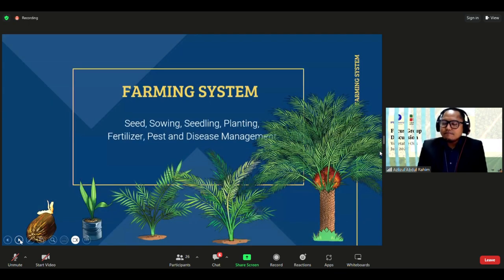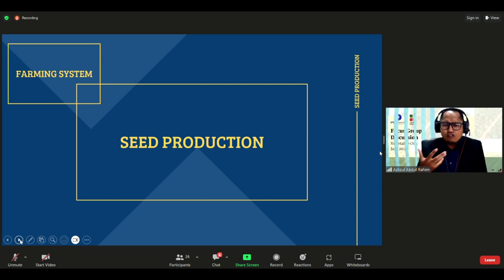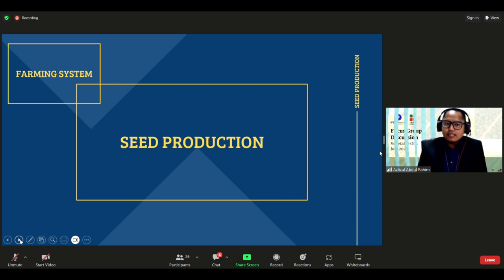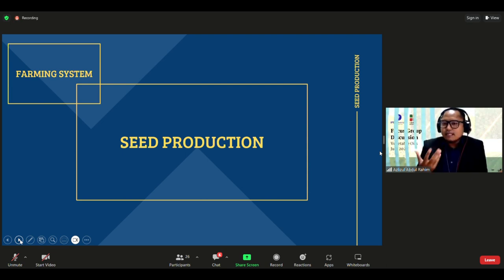Moving to the farming system — seed sowing, seedling, and planting. Plant material is a very important factor in determining oil palm yield and quality. Practicing good management and good economic practices will produce palm trees that yield high fresh fruit bunches. Selection of quality plant material is critical because oil palm has an economic lifespan of around 25 years — poor material choices will cause losses throughout the plant's life.